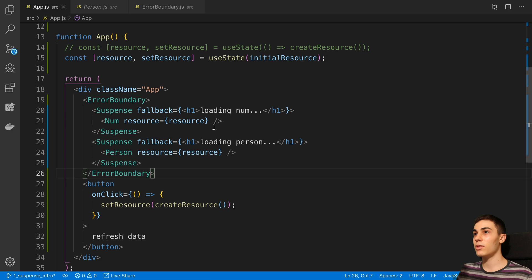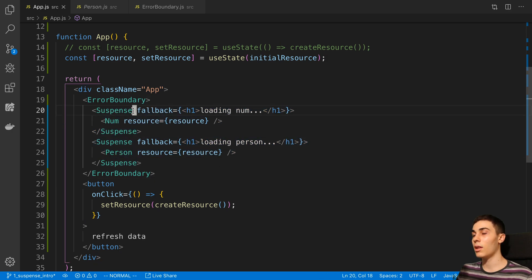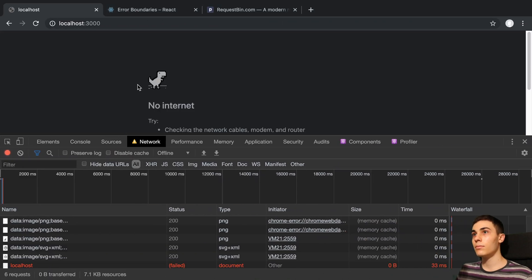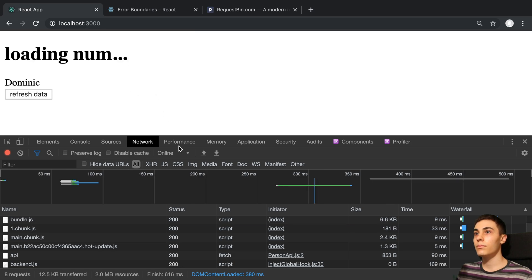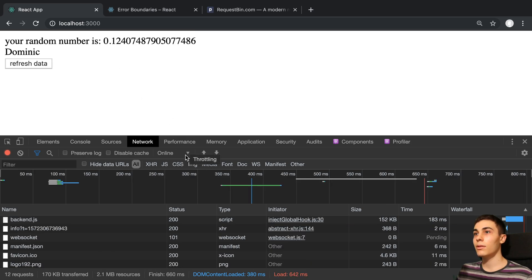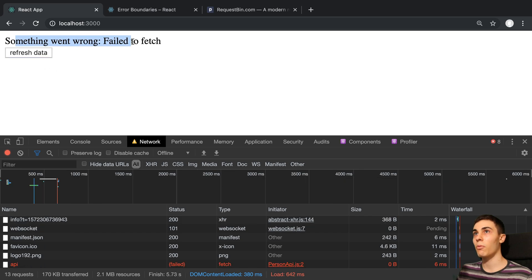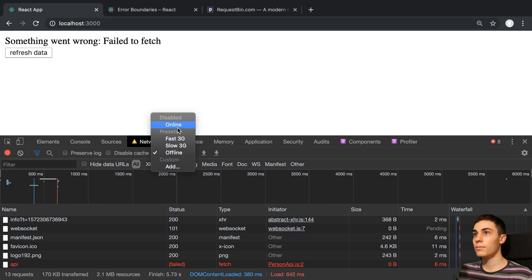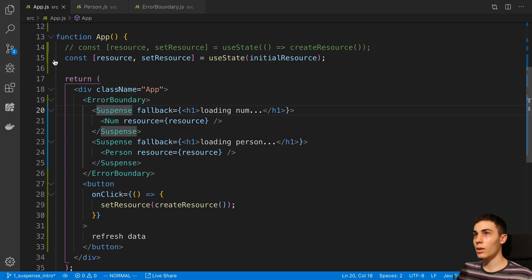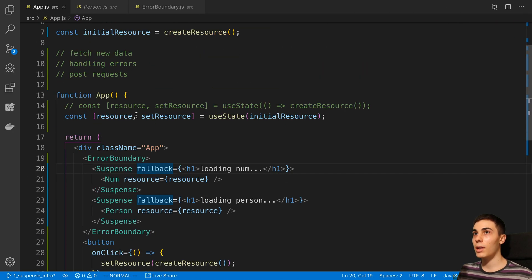So now my error boundary - if there's an error in either one of these, we don't display either of them. Let's turn this back online, let this load, then go offline, refresh, and we can see 'something went wrong - failed to fetch' and it didn't display any of them. So that is how you can handle errors you encounter when fetching data and using suspense - with the error boundary.